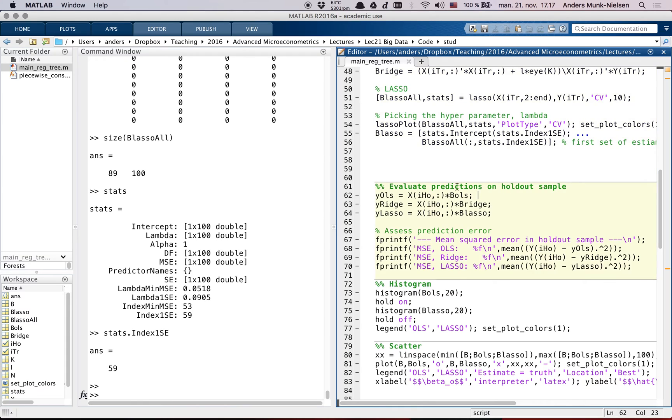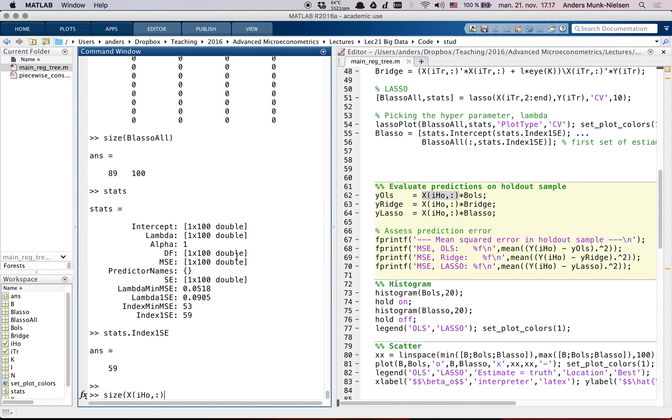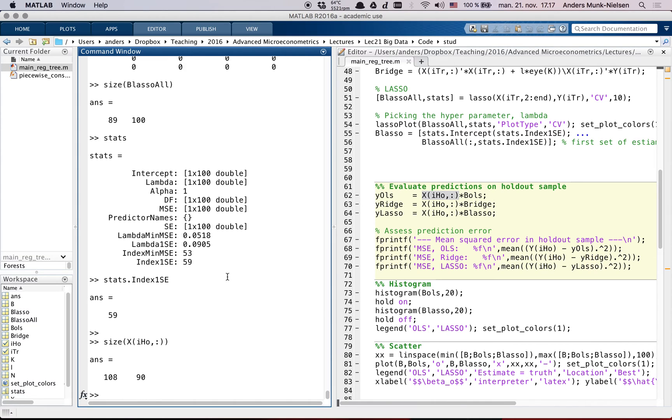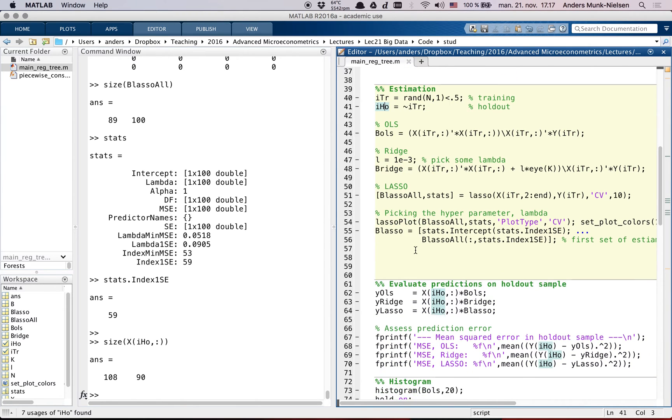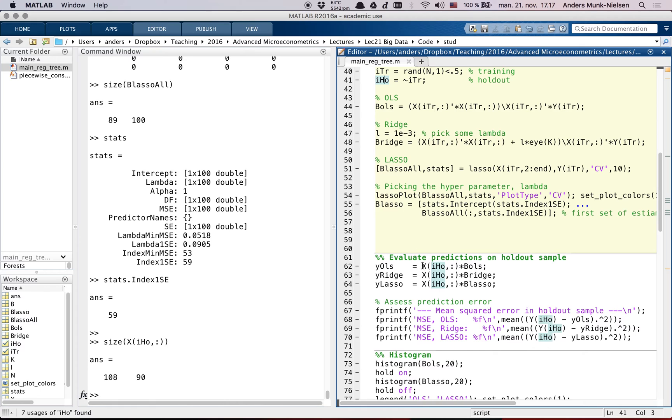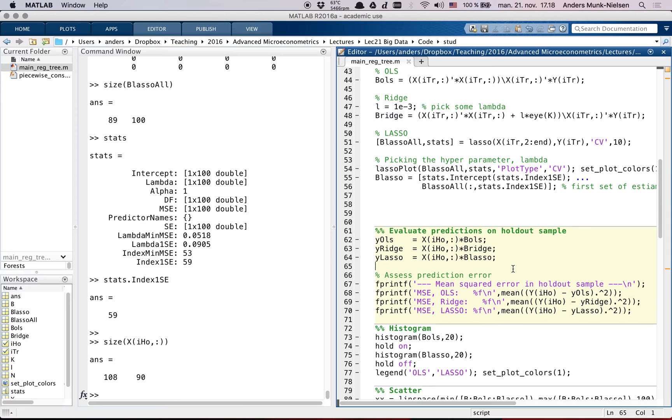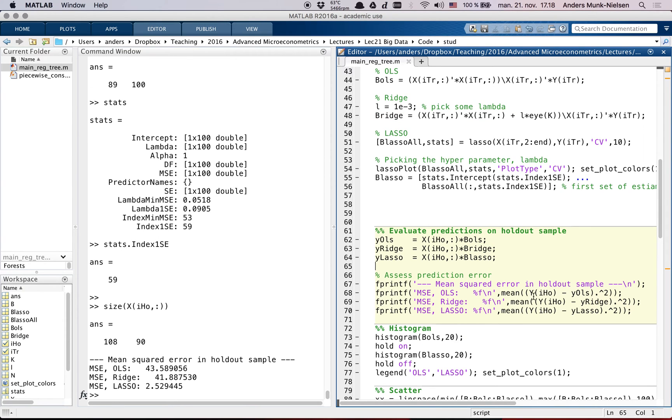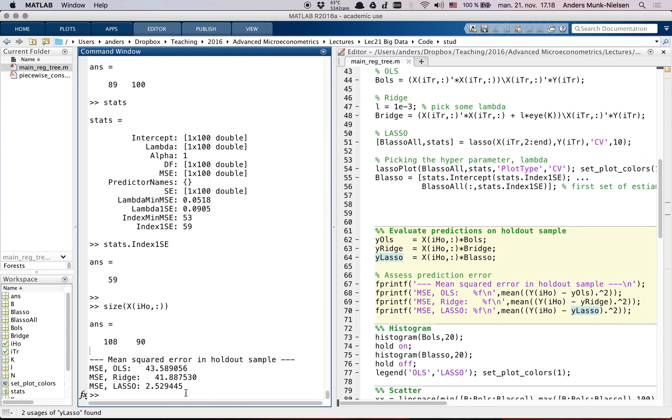So now we can evaluate the predictions on the holdout sample. In each of these cases, we take the rows in the x-matrix that we kept in the holdout sample. So these are not the ones that we used for estimation, but the other ones. So we have our training dataset and our holdout dataset. And then we evaluate x times beta for each of these. So for each of these models, even though we have this penalization criterion, our prediction of y is still just x beta. And as you can see, lasso did really well on this sample.